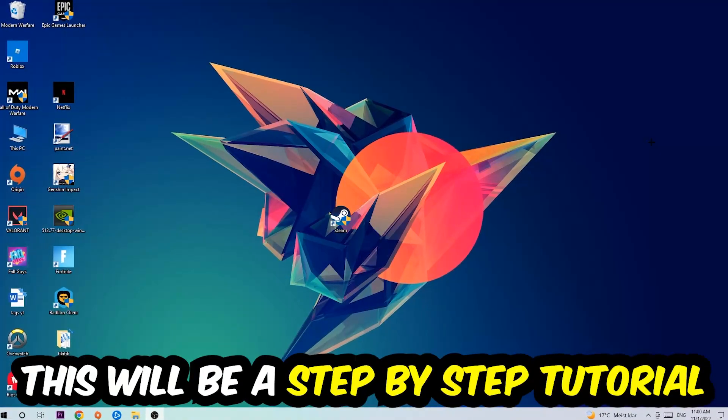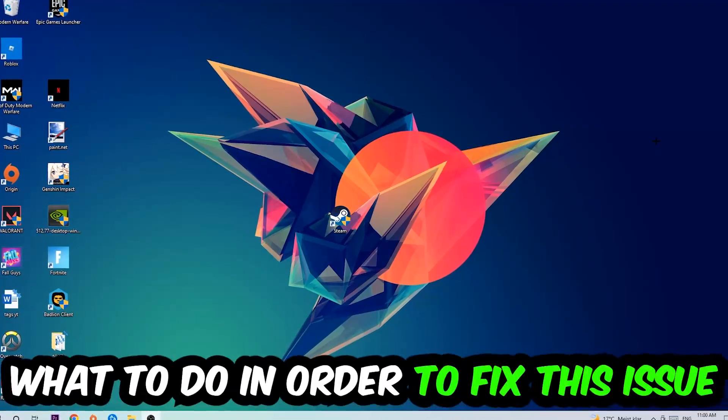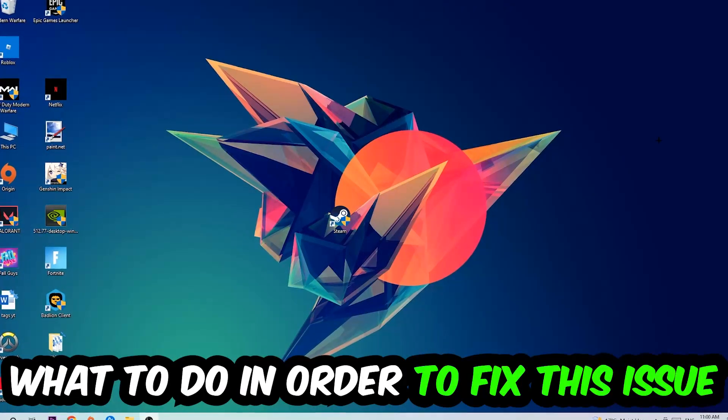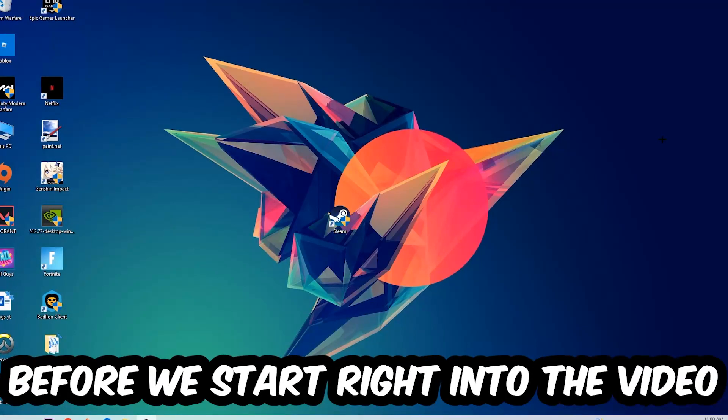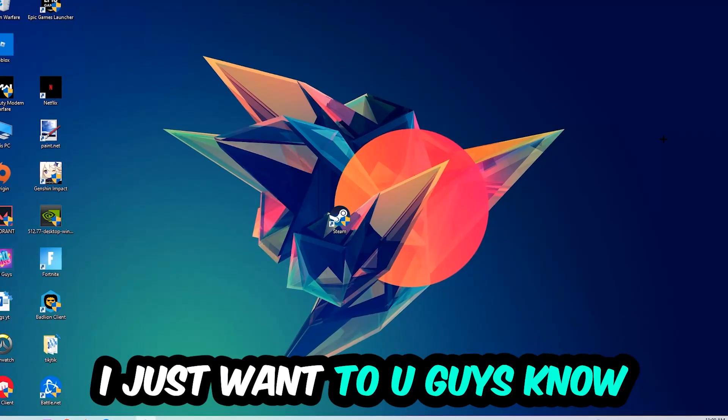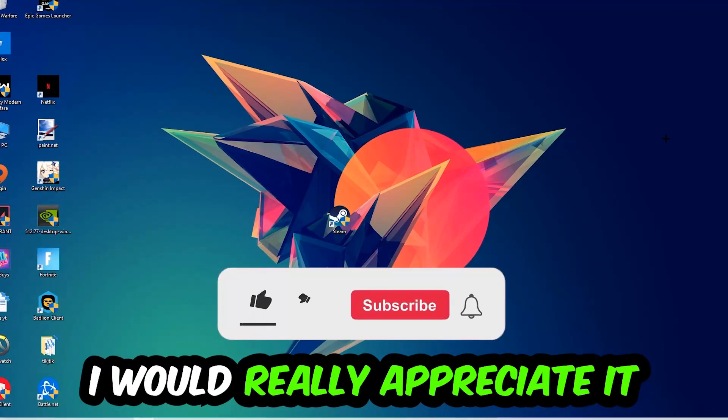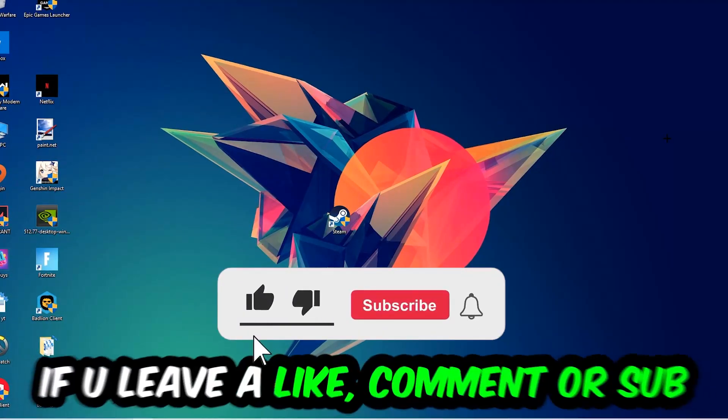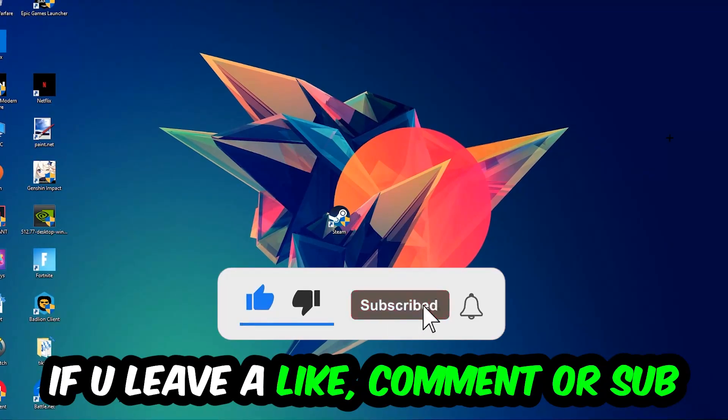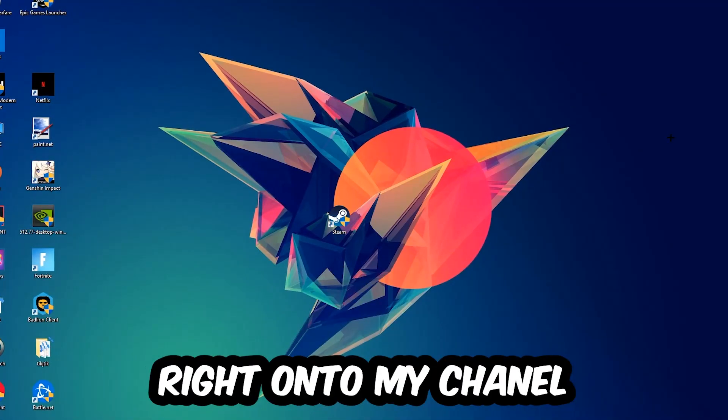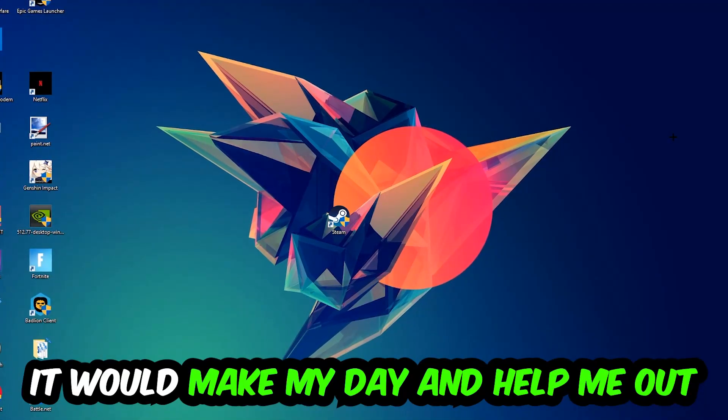Stick to the end guys, this will be a step-by-step tutorial. In the end you will perfectly know what to do in order to fix this kind of issue. Before we start, I just want to let you guys know that I would really appreciate it if you would leave a like, a comment, or a subscription on my YouTube channel. It would really make my day and help me out as a little YouTuber.